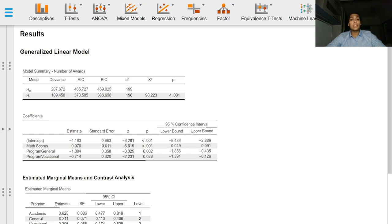The coefficients table provides estimates and p-values to signify which variables are significant predictors of the number of awards won in this case.